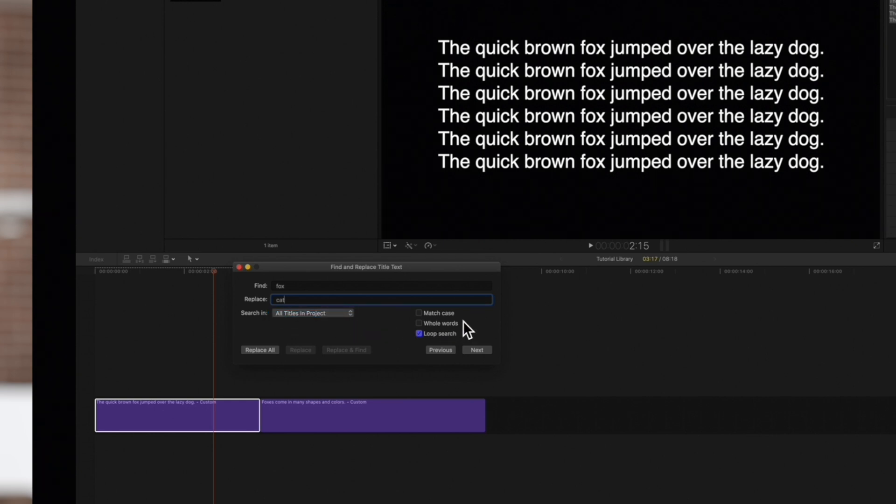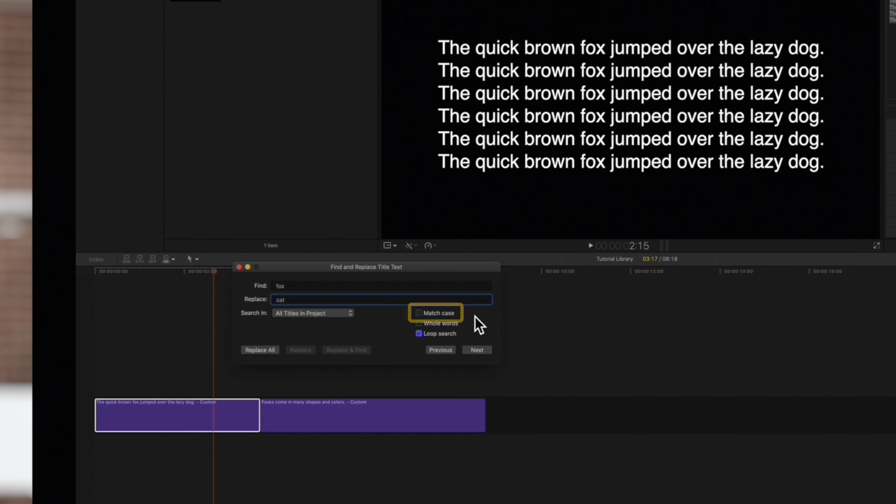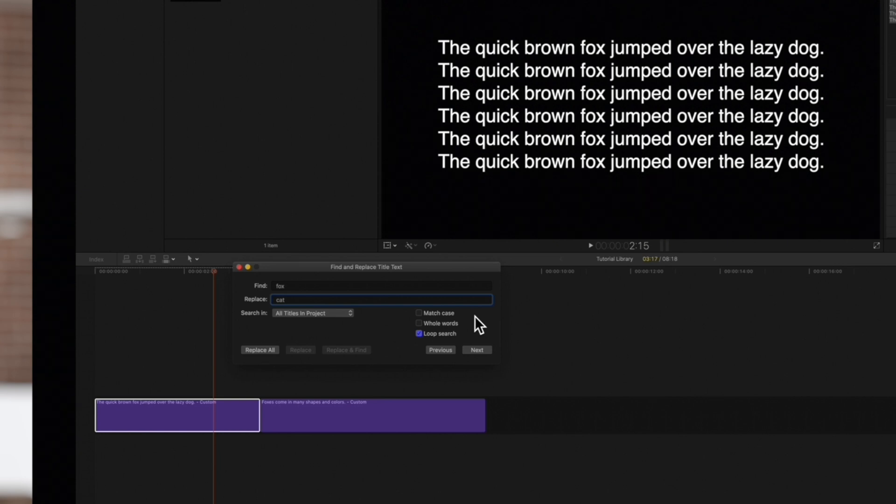Over on the right, we'll have some more options. We can choose to match how the letters are capitalized if we check this box on, or if we want to ignore whether they're capitalized, we can check it off.